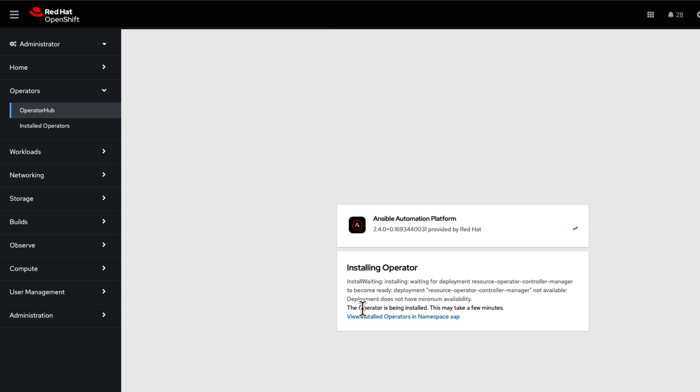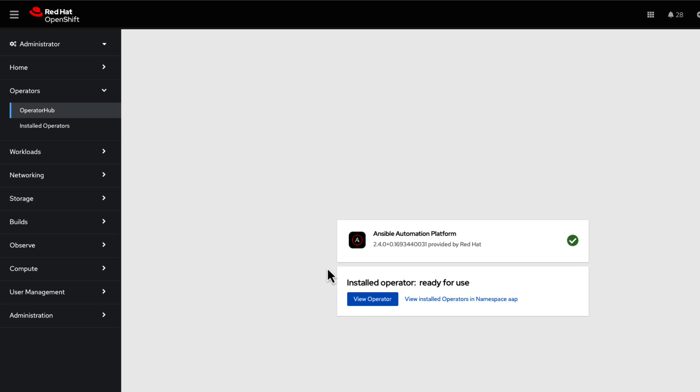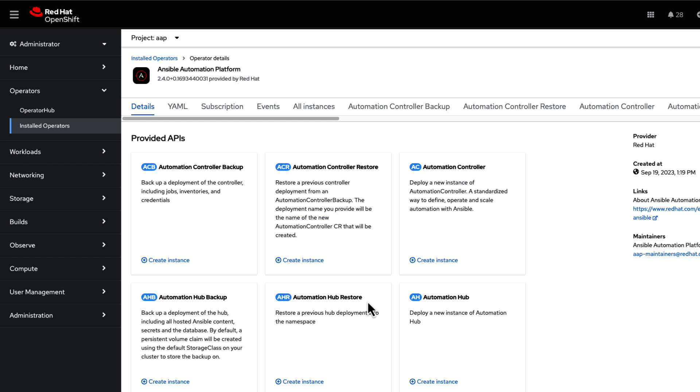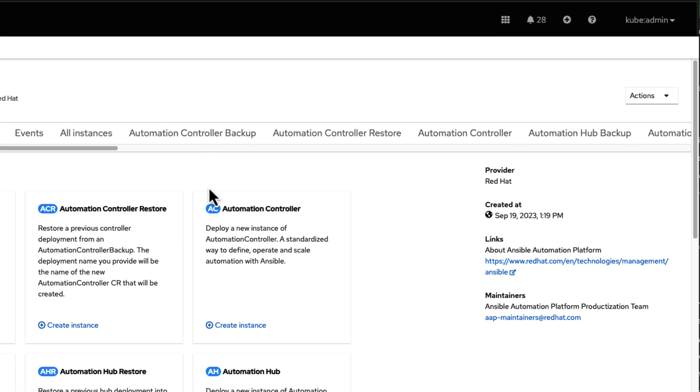Once installed, click on the View Operator button to proceed. In the AAP Operator menu, select Automation Controller.